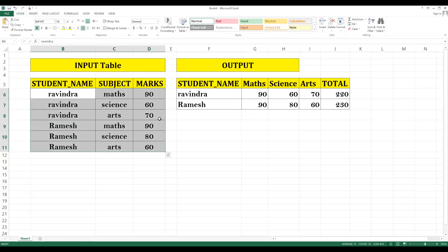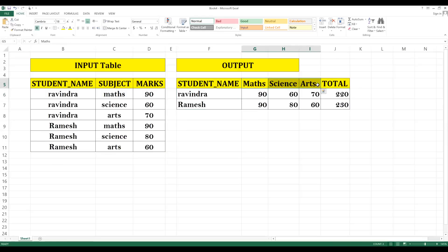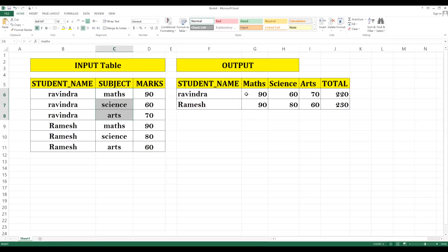They don't want the data in that raw format. They want to transform the data such that every student has a single record, and the subjects should be populated as columns. If there are more than three subjects, those should also appear as additional columns. For this problem, we consider the limitation of three subjects.